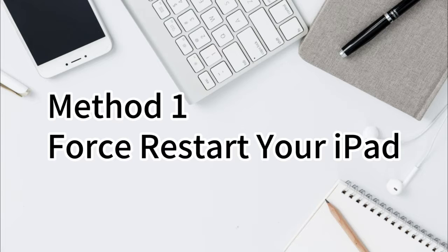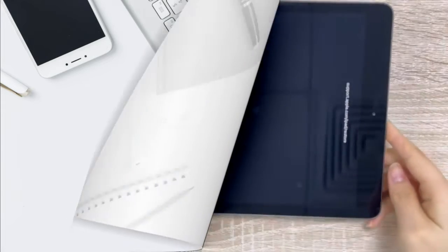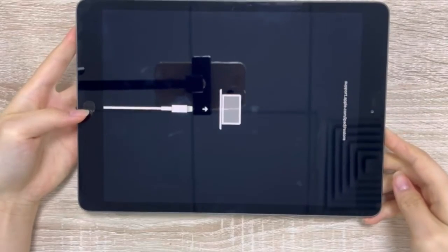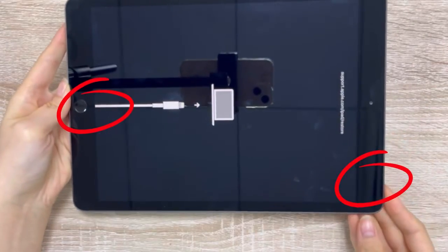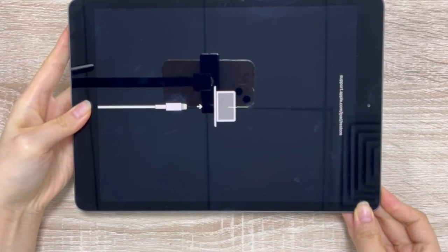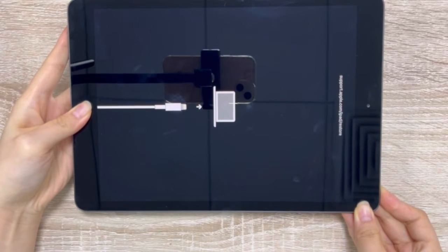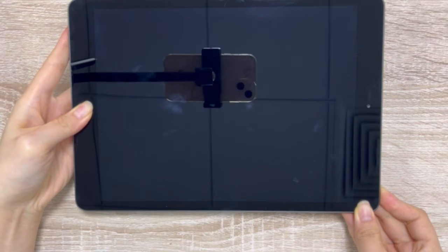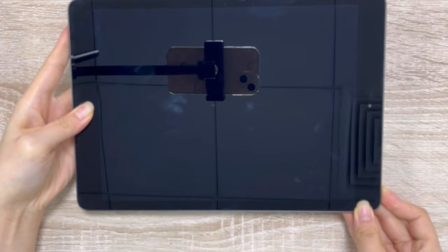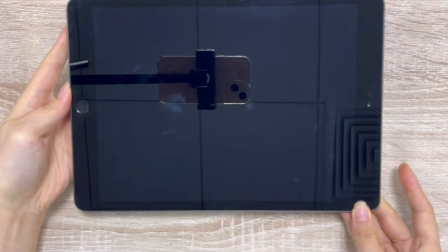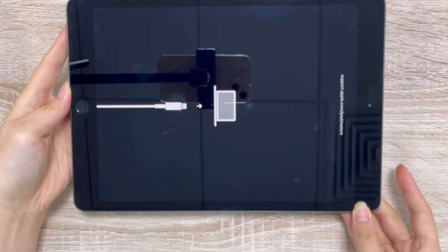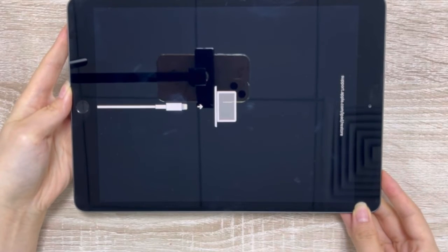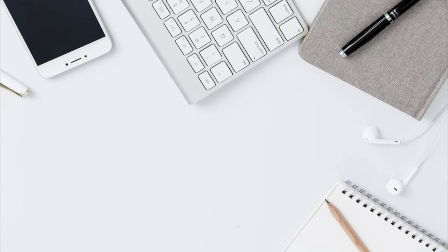Method 1: Force restart your iPad. For iPad 8, press and hold the top and home button simultaneously. Release both buttons until you see the Apple logo on the screen. Well, it doesn't seem to work. Let's move on to the next one.